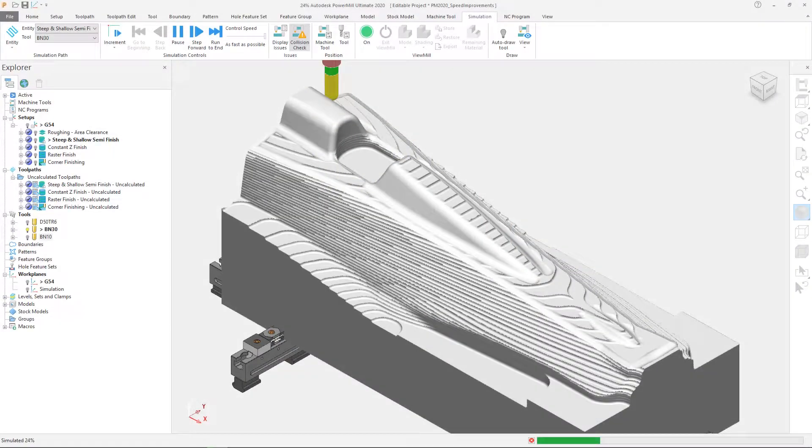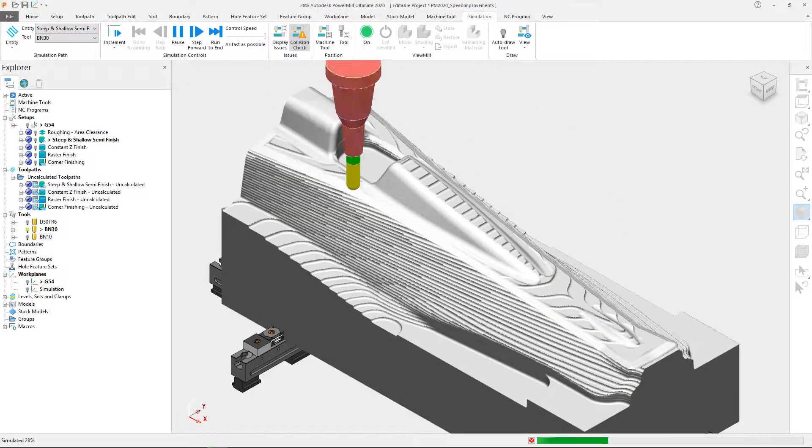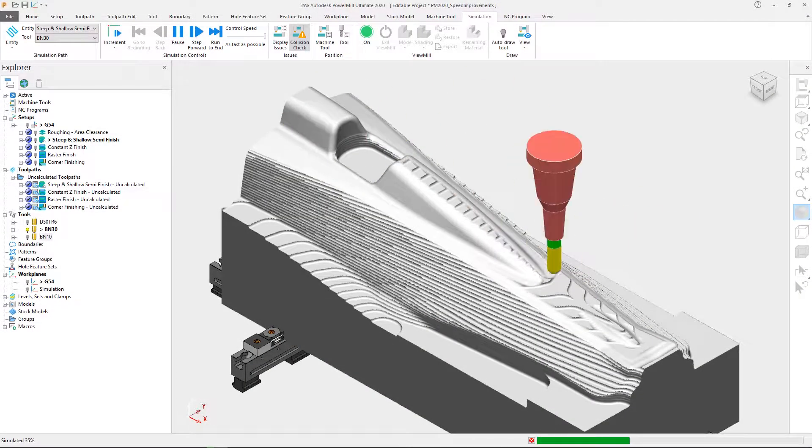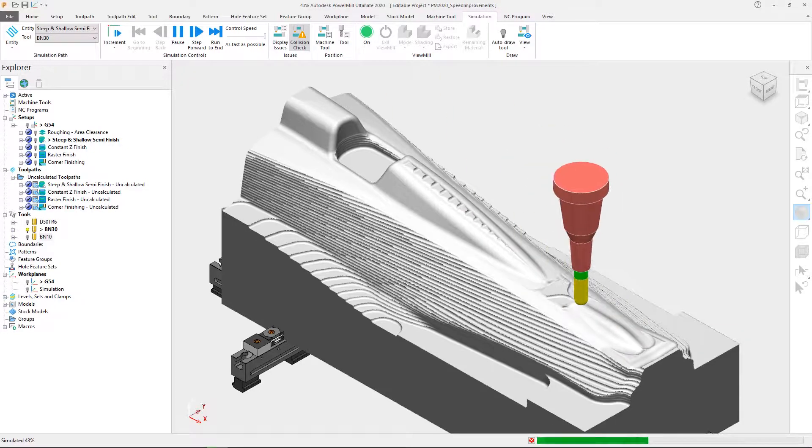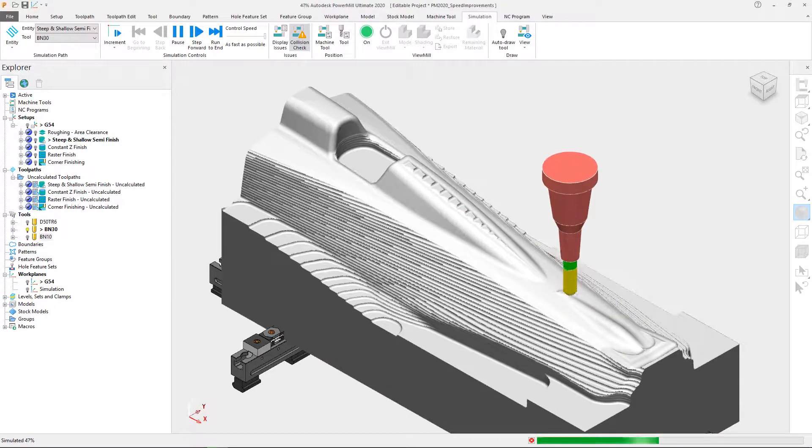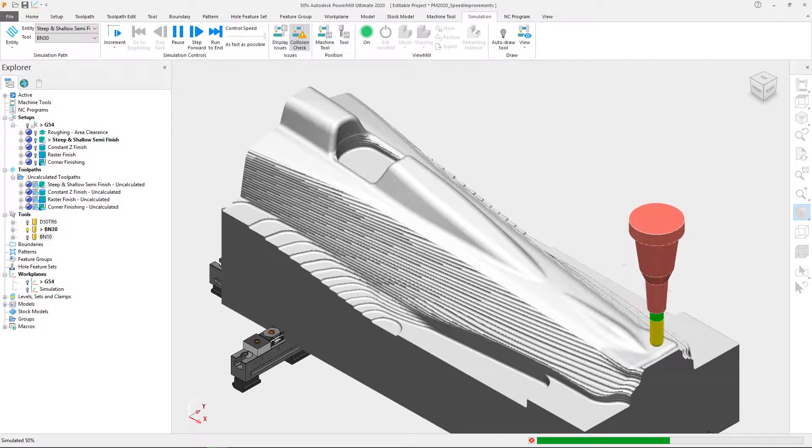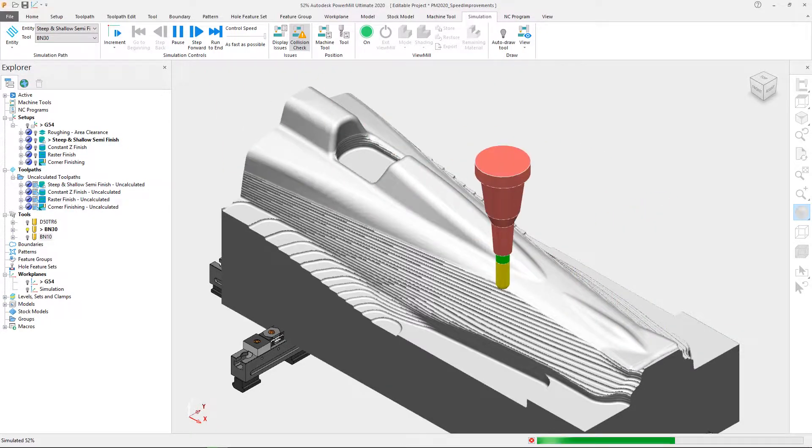This is why Autodesk PowerMill has undergone a series of developments that aim to improve speed for toolpath calculation, simulation, and verification.